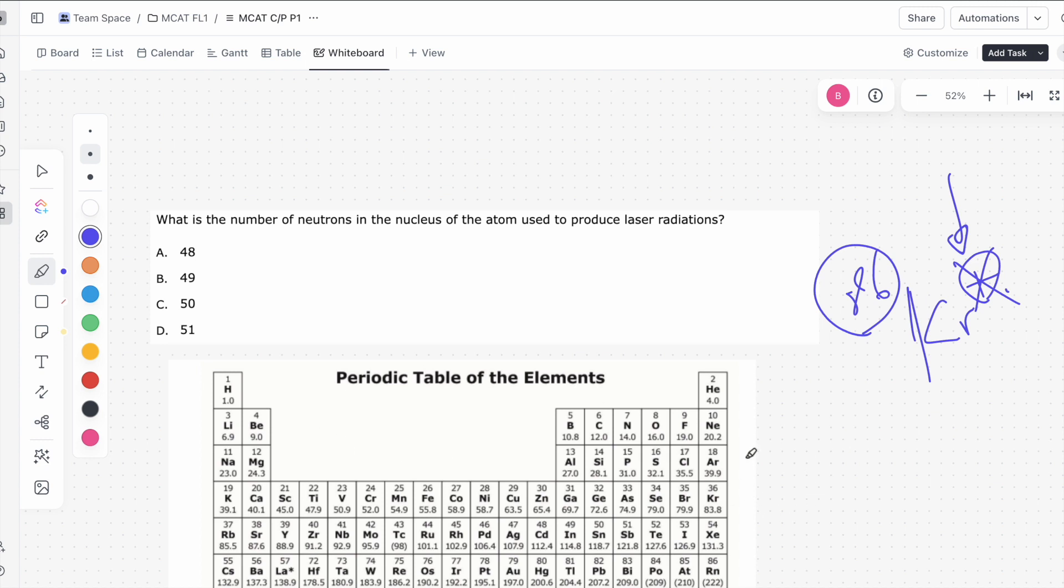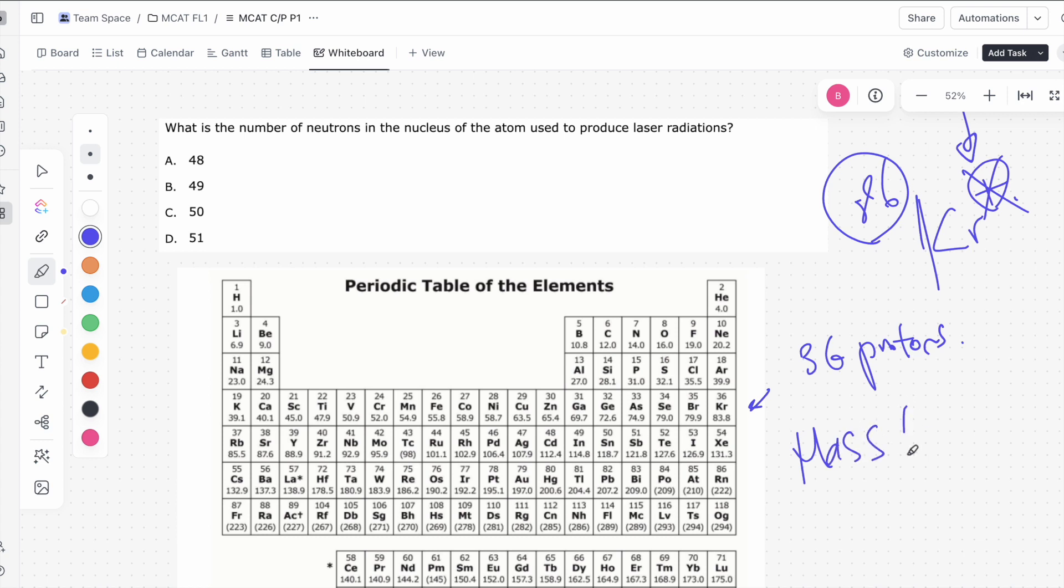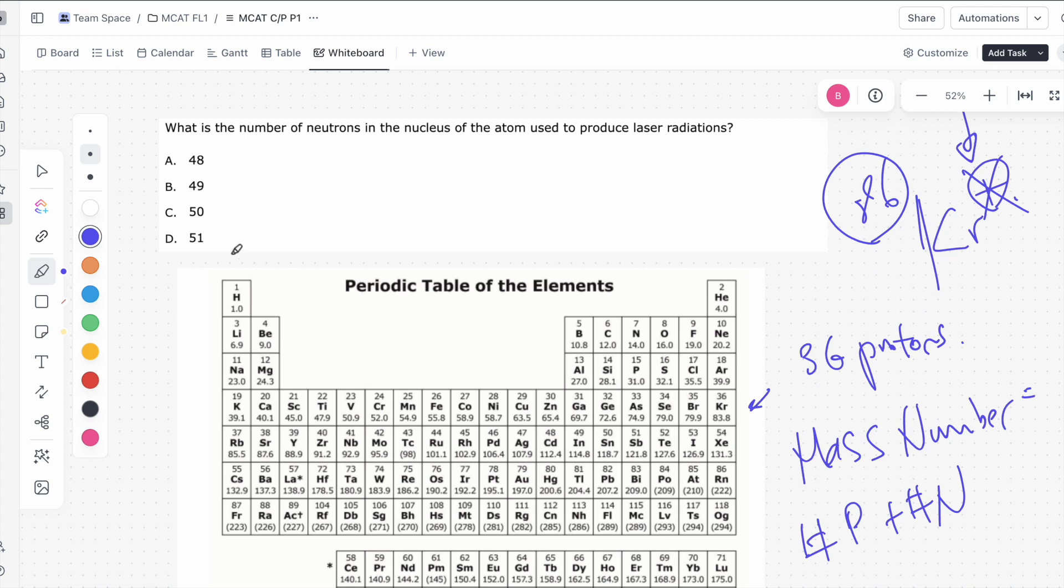So let's look at the periodic table. Remember, this is given to you on the exam. Krypton is element number 36, which means it has 36 protons, and the mass number is equal to number of protons plus number of neutrons. It's really that simple. So if we have 86 as our mass number, that's equal to 36 protons plus X number of neutrons. Solving for X, we know that's going to be 50.